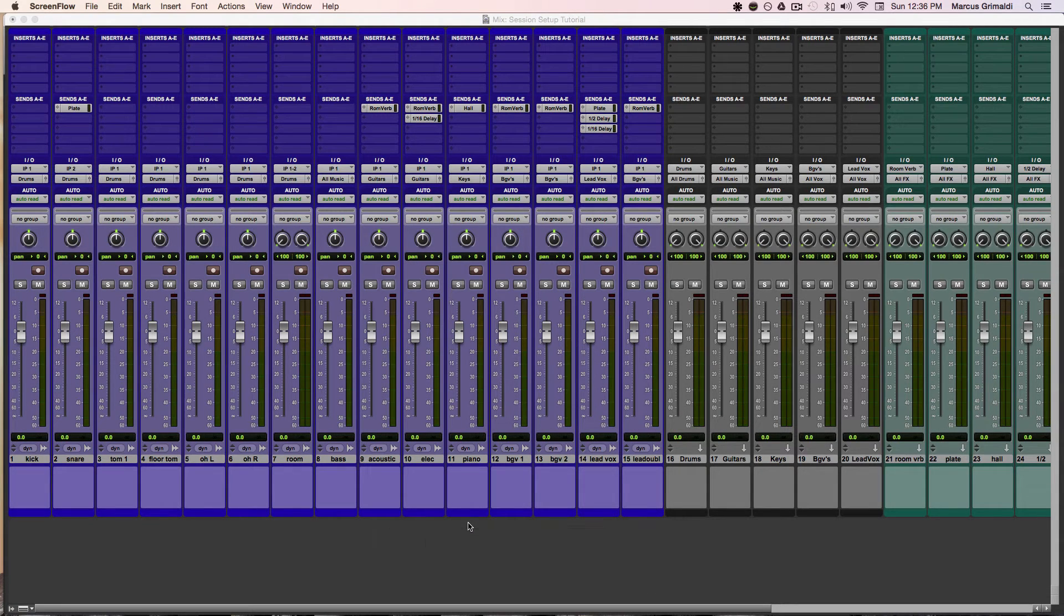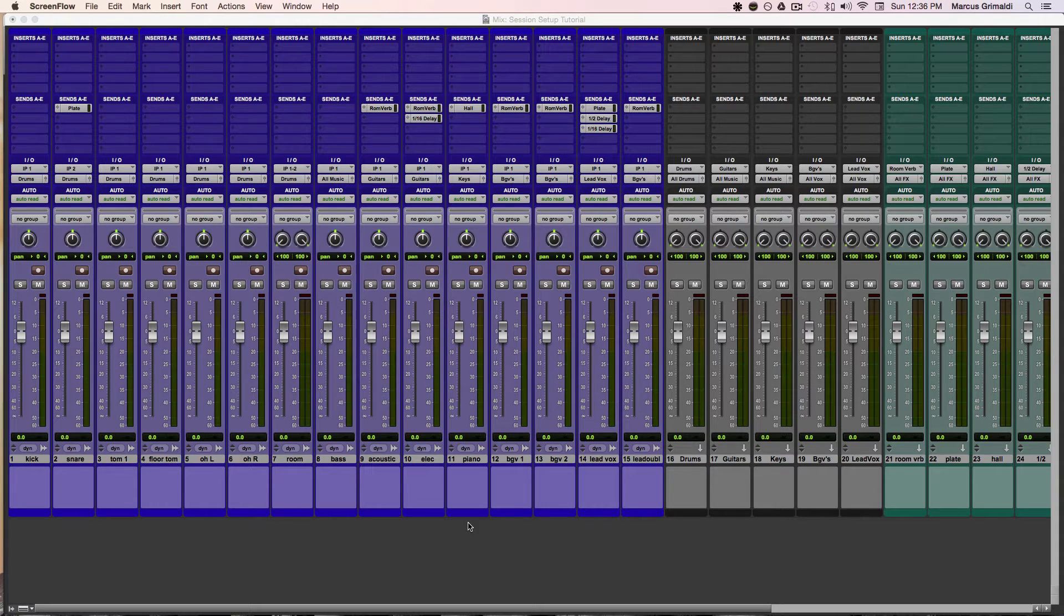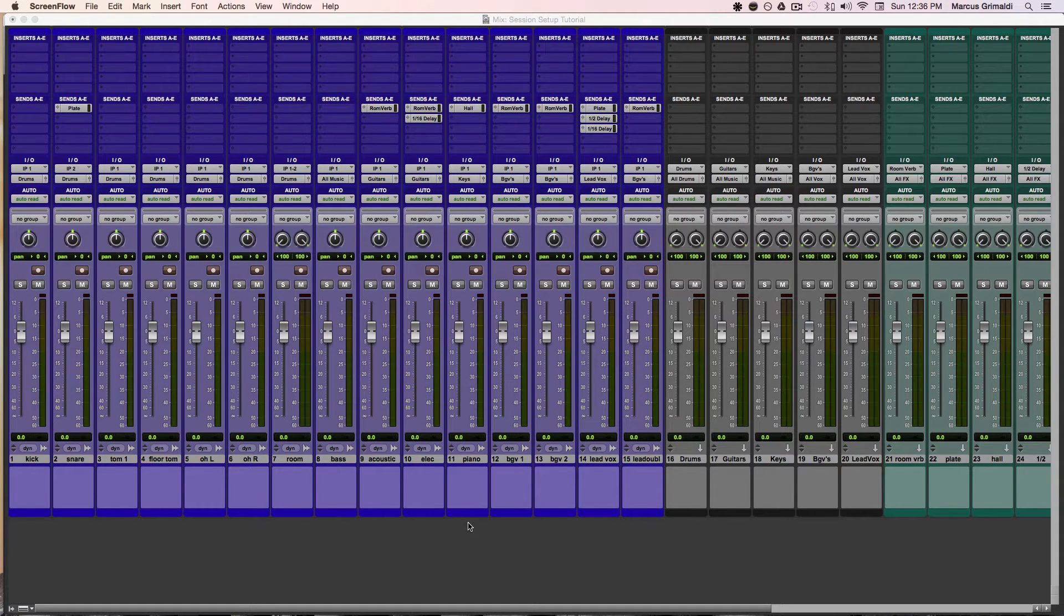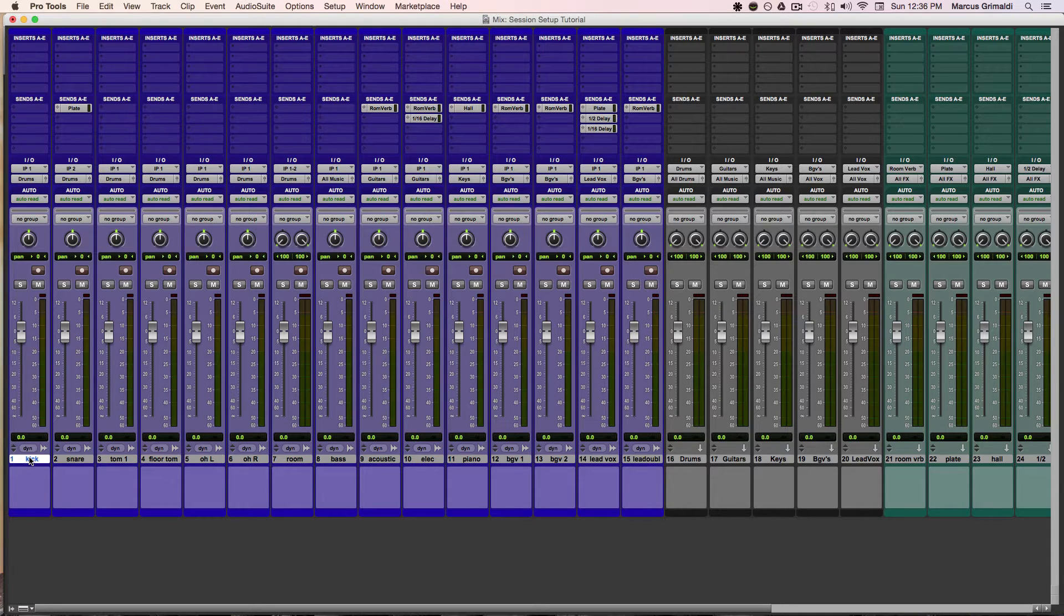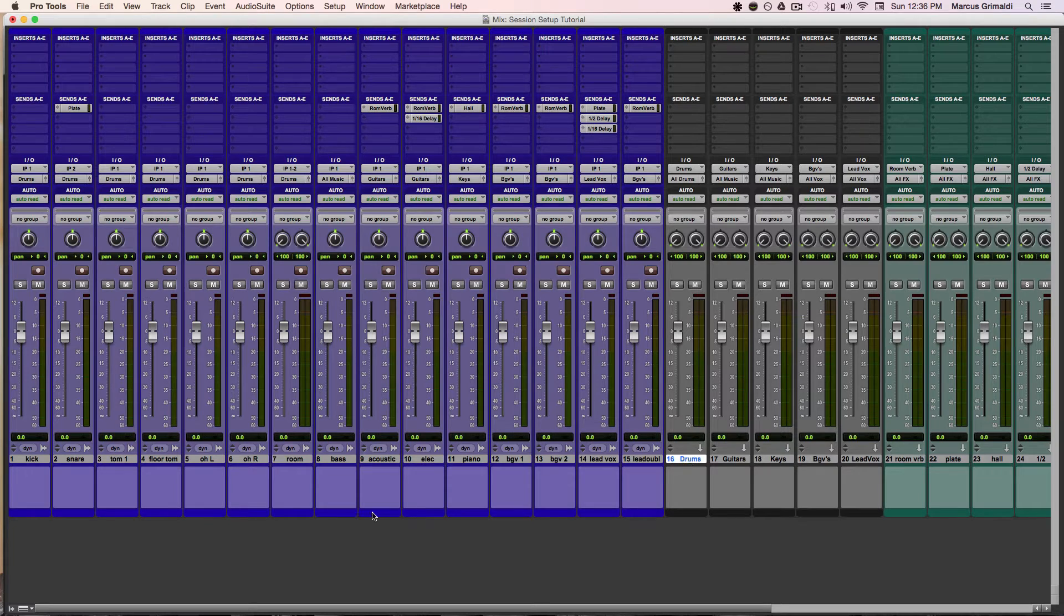Today I want to show you how I typically have my session set up and what my workflow is with routing things in Pro Tools. Just for simplicity's sake, I made these all bright colors. I don't typically color all of my instruments one color, but just to separate things out, that's what I did.